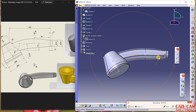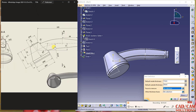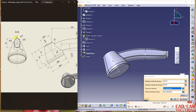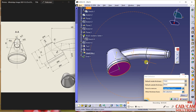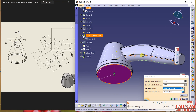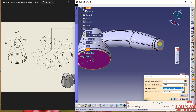Now we have to define the shell. Here we have the shell and the thickness of this shell is 1, as given. I want to remove this face as well as this face. Click OK.